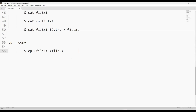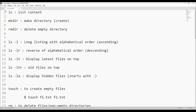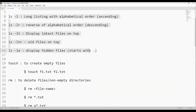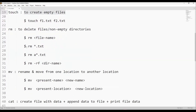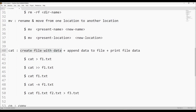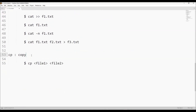To summarize the commands we discussed: ls to list content; mkdir to make a directory; rmdir to remove empty directories; ls with various arguments for different listing formats; touch to create empty files; rm to delete files and non-empty directories; mv to rename or move files; cat to create files with data, append data, and print file data; cp to copy data from one file to another. Thank you guys, thanks for watching. Bye.